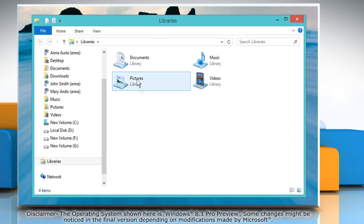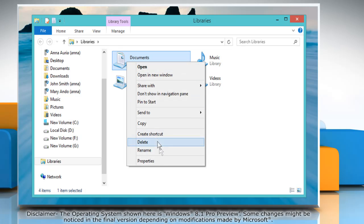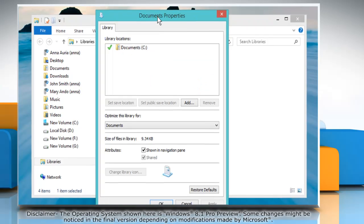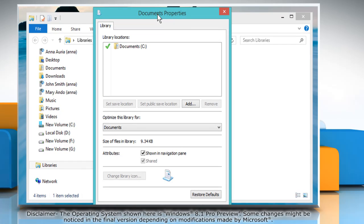Right-click on any of the libraries and choose Properties. This will take you into the Extended Library Properties window where you can add or remove locations.